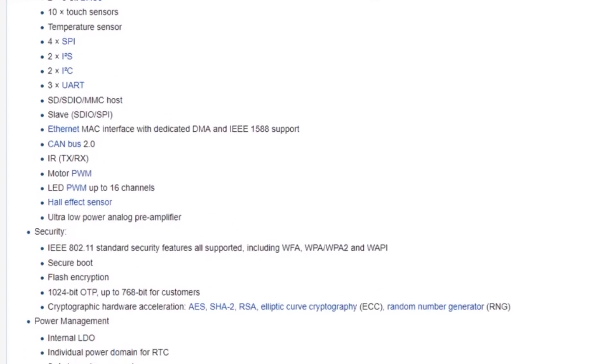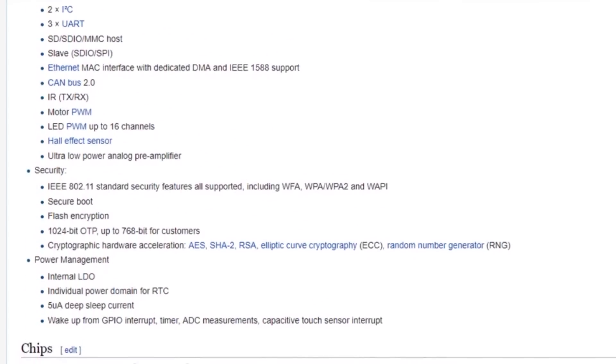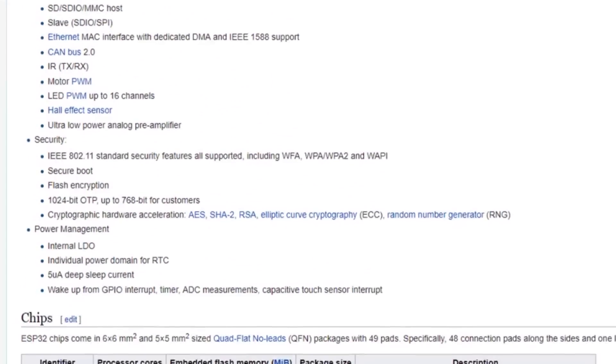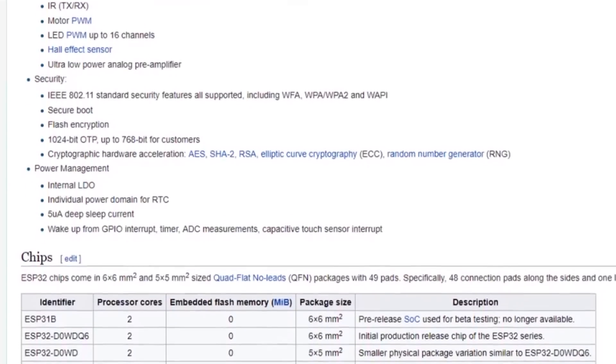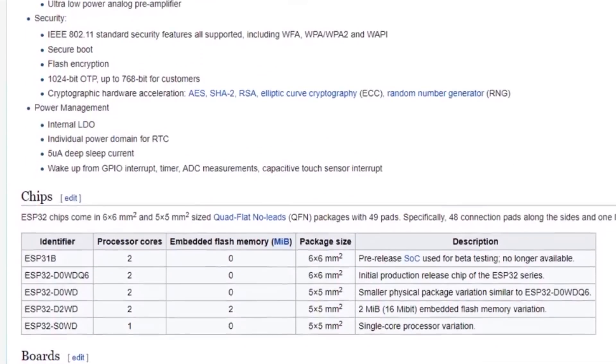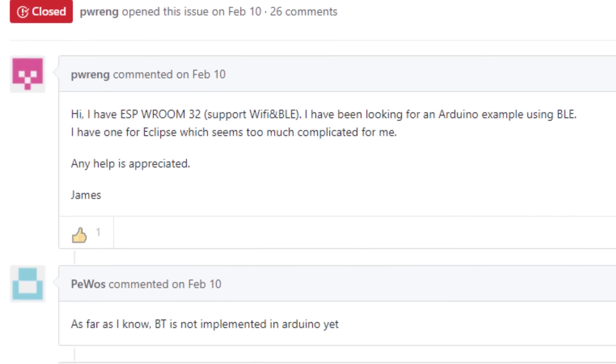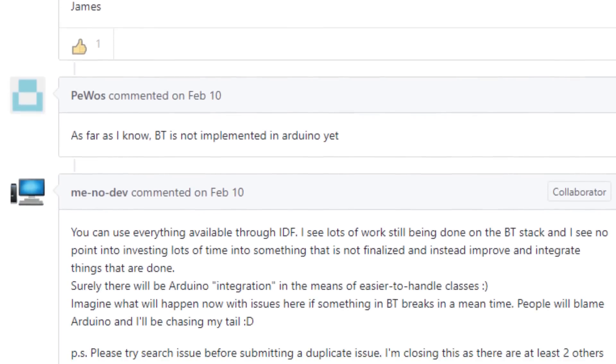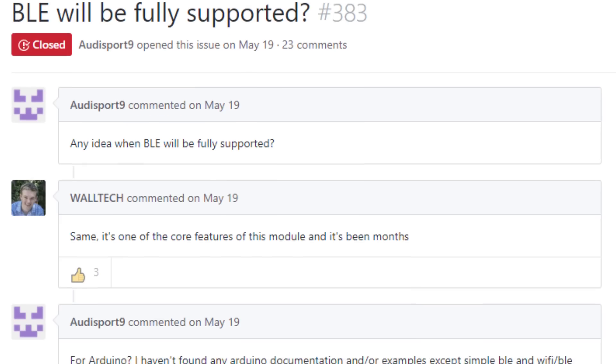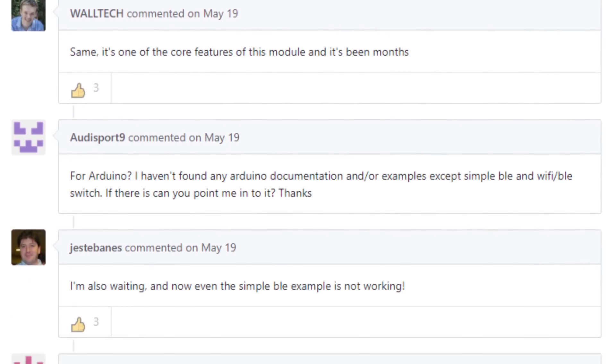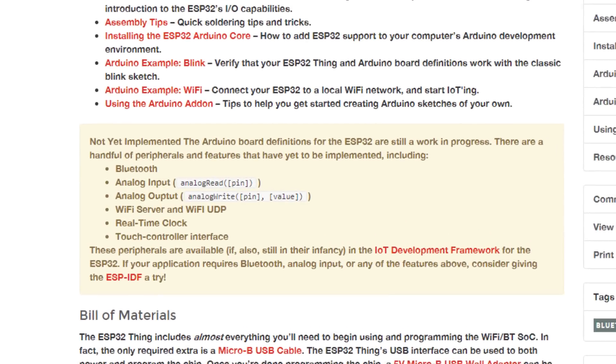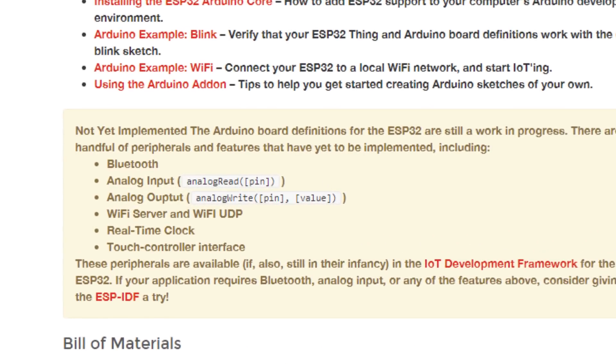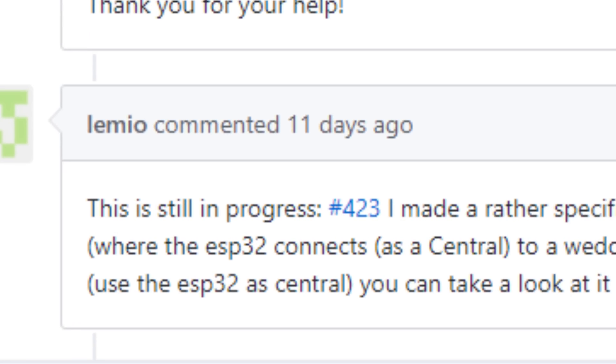But just because it has the hardware doesn't mean that it can use every potential feature. As of making of this video, the software support for the device is still very much in development, especially the support for Bluetooth. You can't create services for BLE, you can't use it as a Bluetooth host. Basically, you can't do anything with the Bluetooth part of this thing.